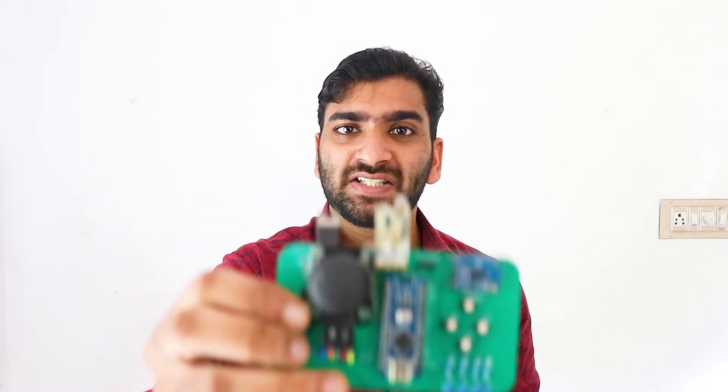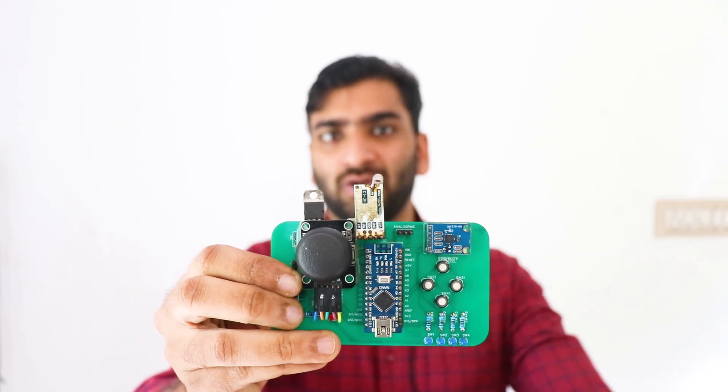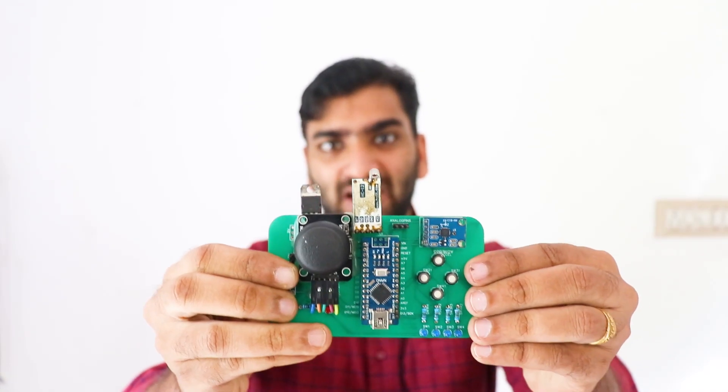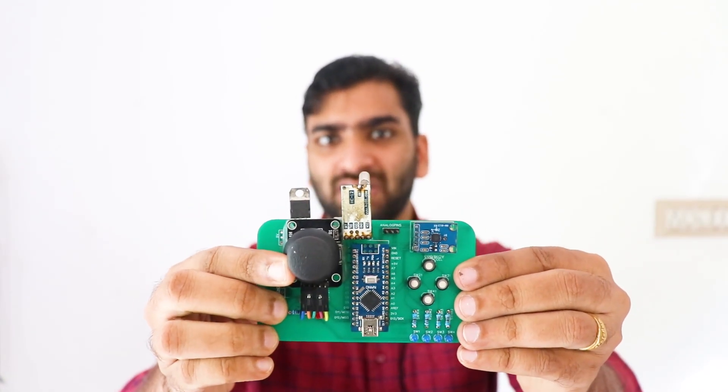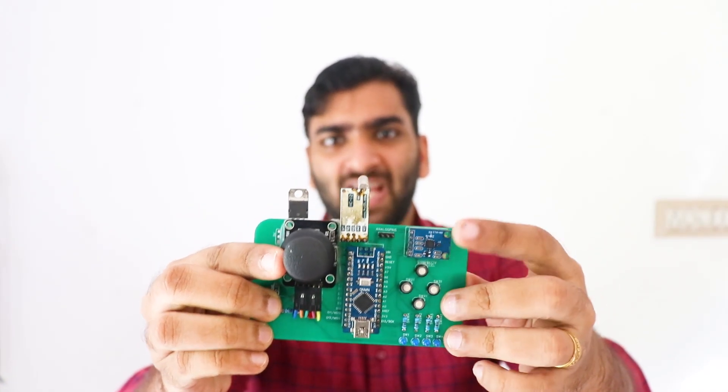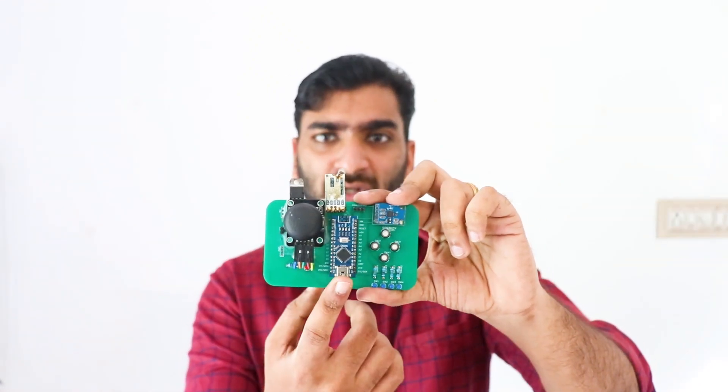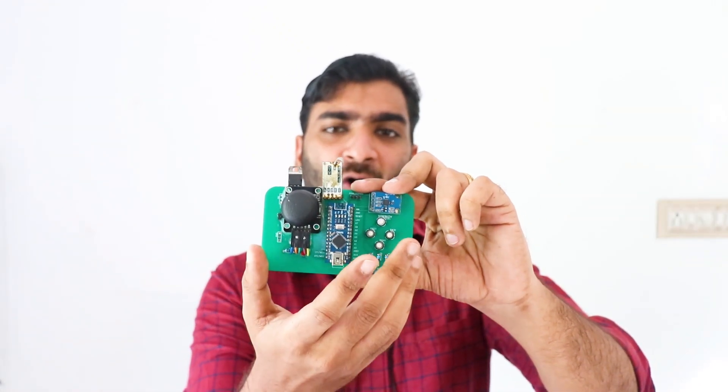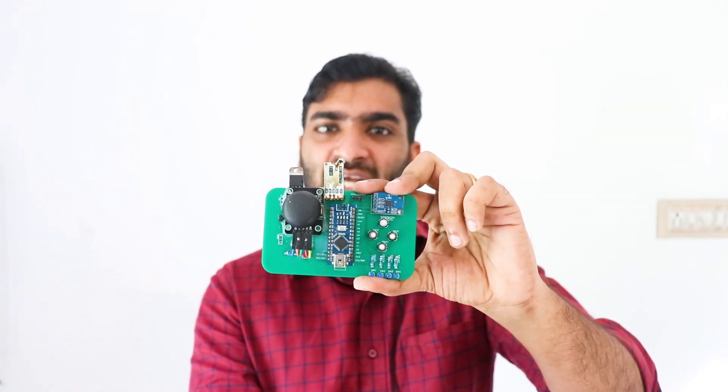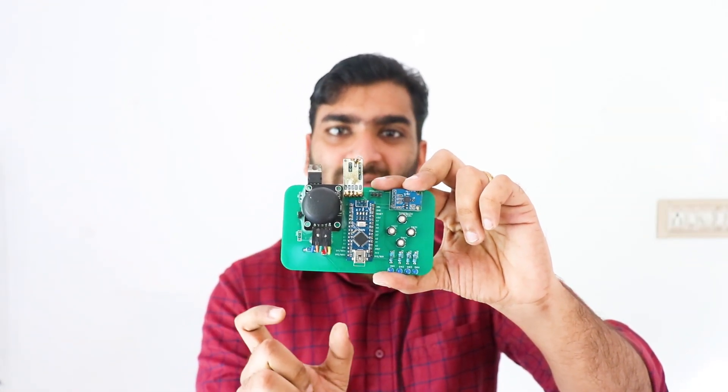For this project, we'll be controlling this robot using this HC12 wireless module based remote controller. This mainly has a joystick, some buttons over here, and an accelerometer.